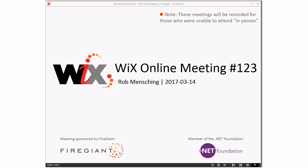Good morning, good afternoon, good evening. This is the Wix online meeting number 123 on 3/14, which means it is Pi Day. It's one of Bob's favorite holidays, I think — Pi Day.